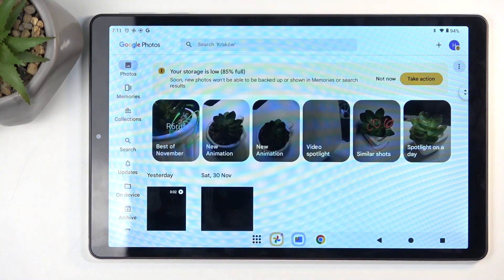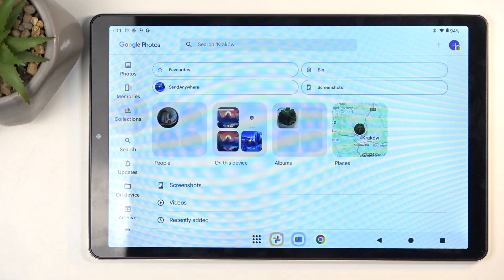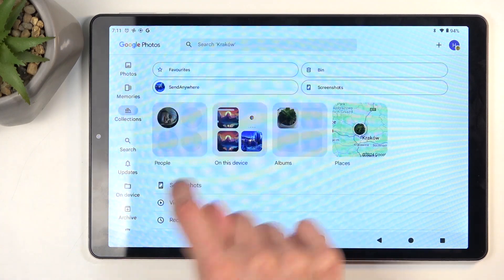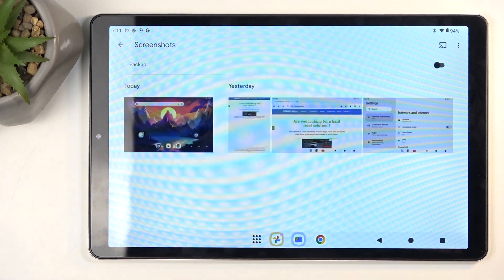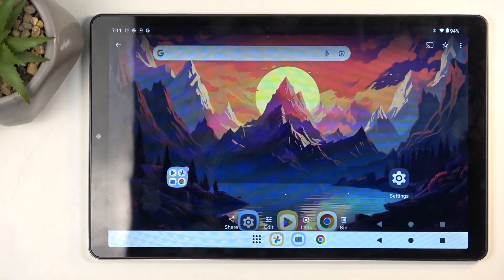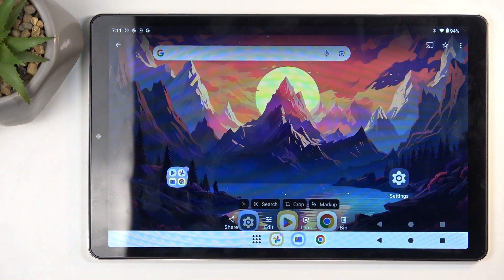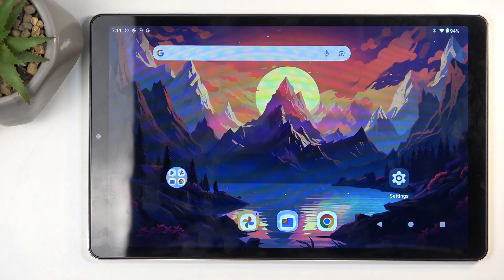By default, it should be located under Collections and Screenshots. There it is. You can click on it and view it from here, get rid of it, manage it, whatever you want. So with that being said, if you found this video helpful, don't forget to hit like, subscribe, and thanks for watching.